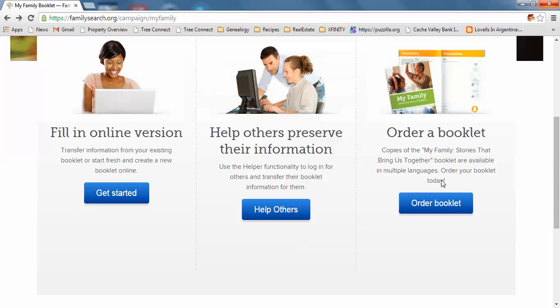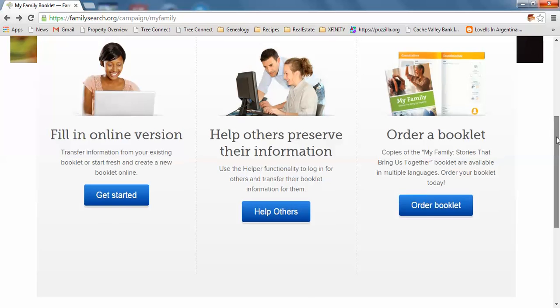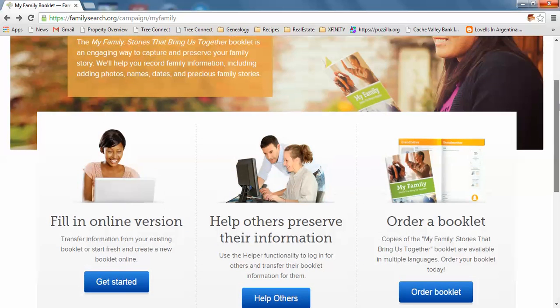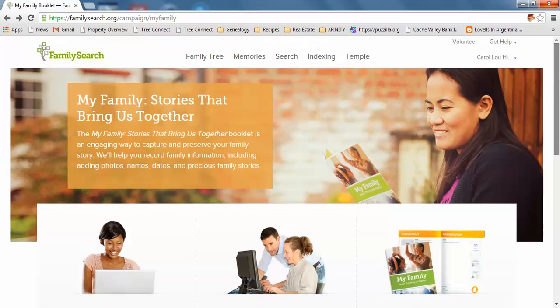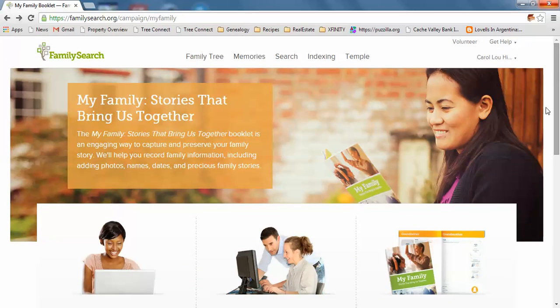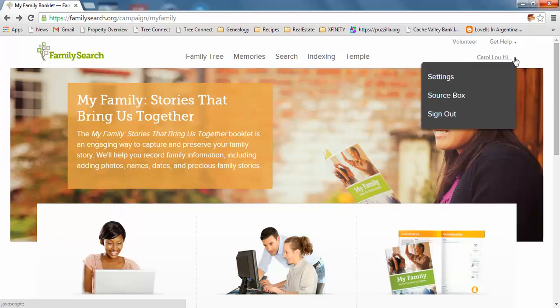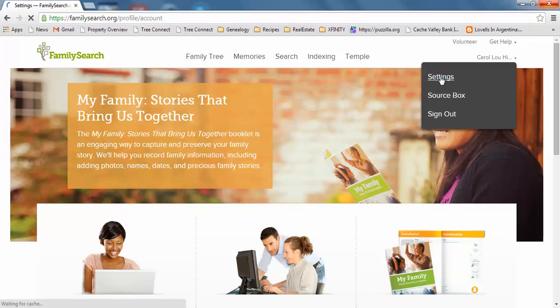Let me show you as a review how to find that helper number so you can be in their account. You could be at your house and they can tell you. Up here is my name on the right-hand side at the top, Carol Hill. I click this down arrow and click the settings button.